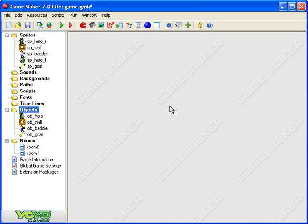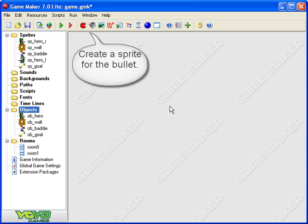In this video we're going to make the hero shoot his gun. So we're going to create some bullets and get them flying out of his gun and killing zombies.